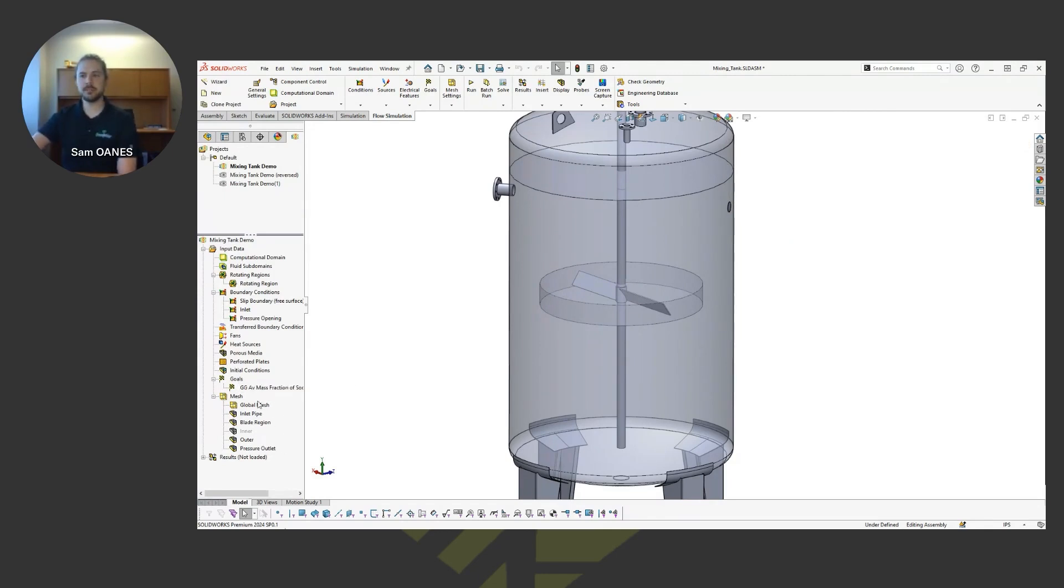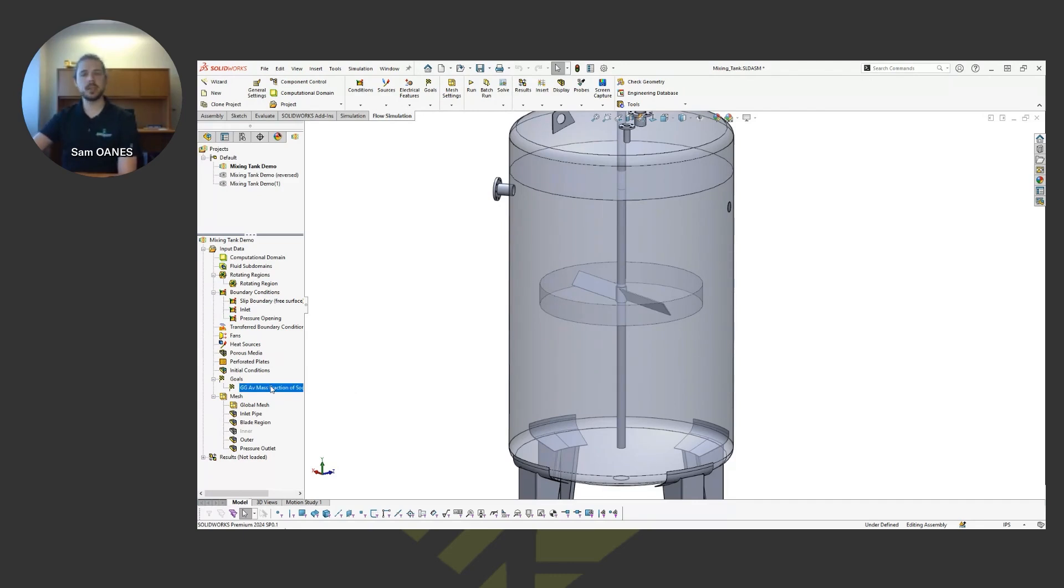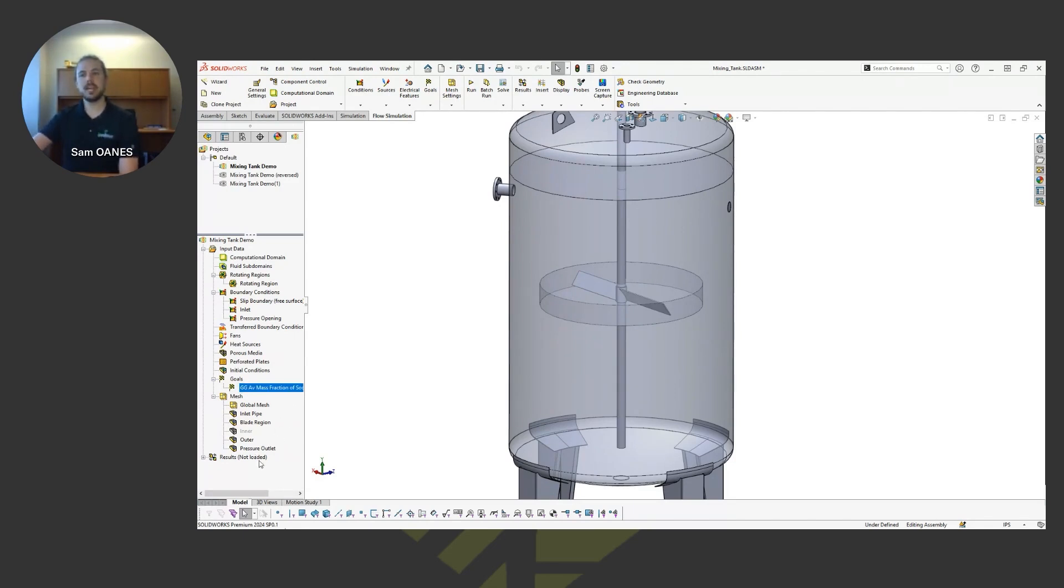And then give it some goals for what I'm interested in this mass fraction of sodium hypochlorite. That's my parameter of interest. So pointing the solver in the right direction.